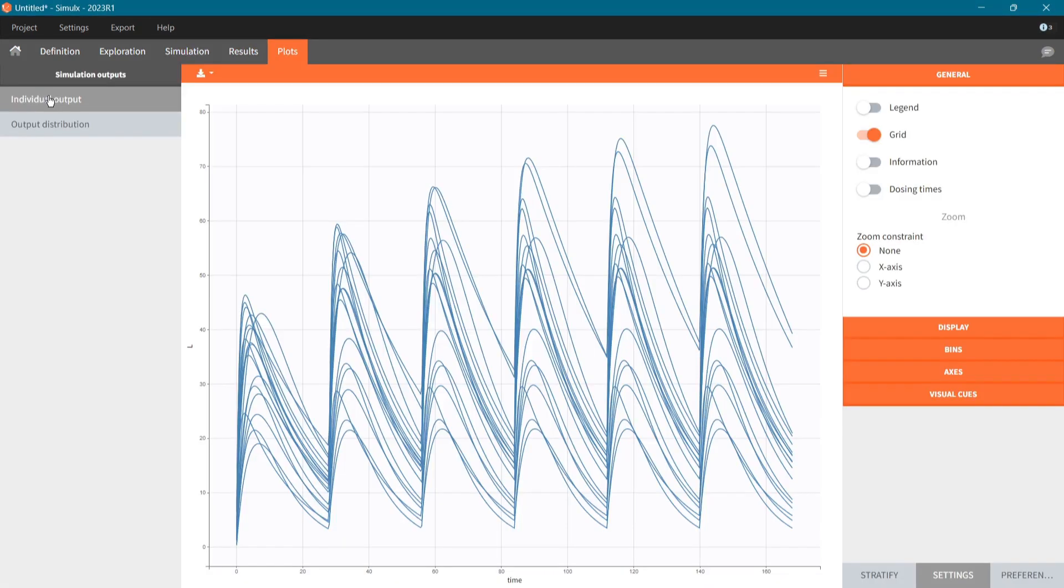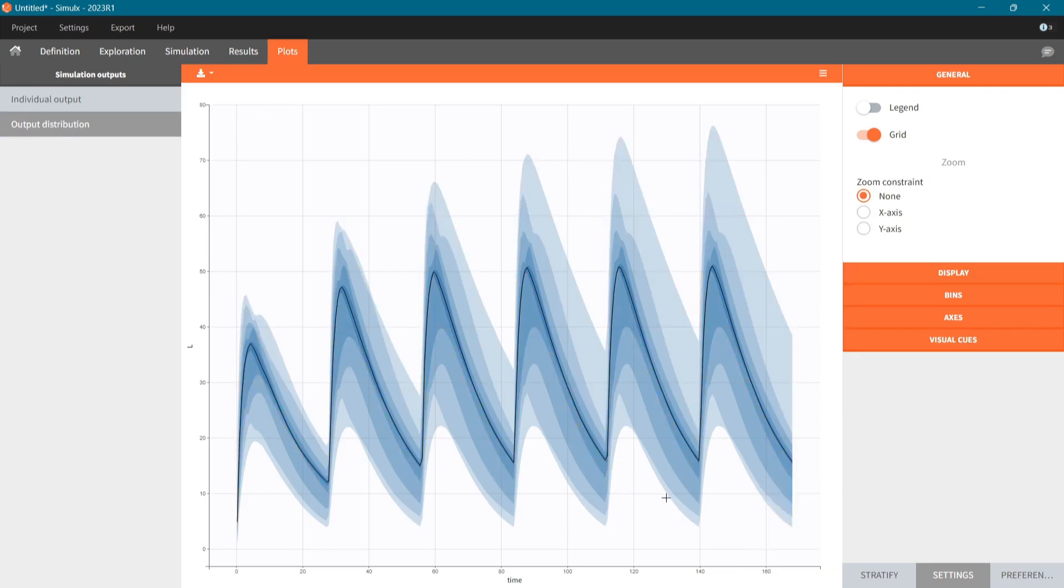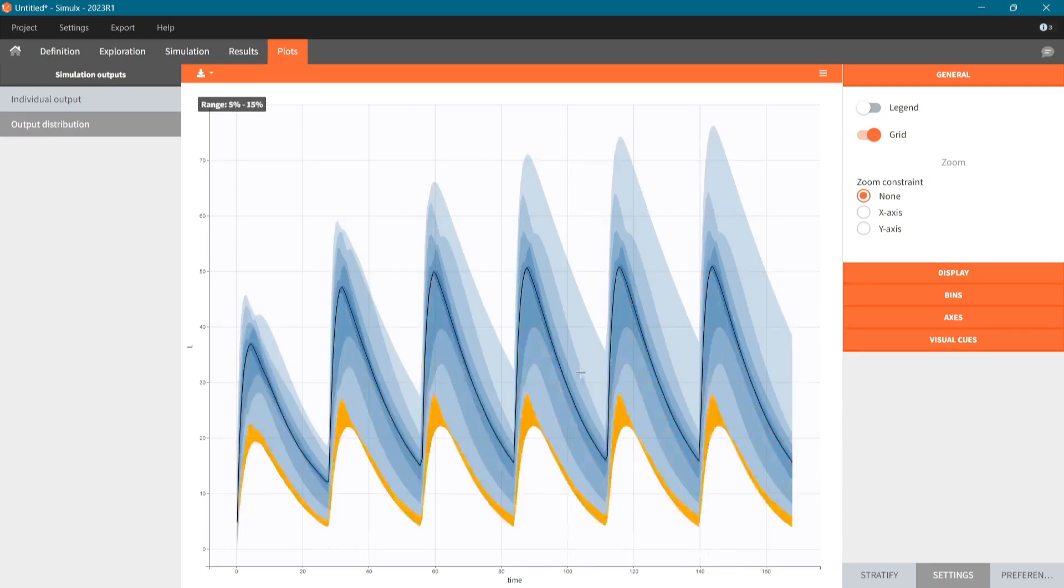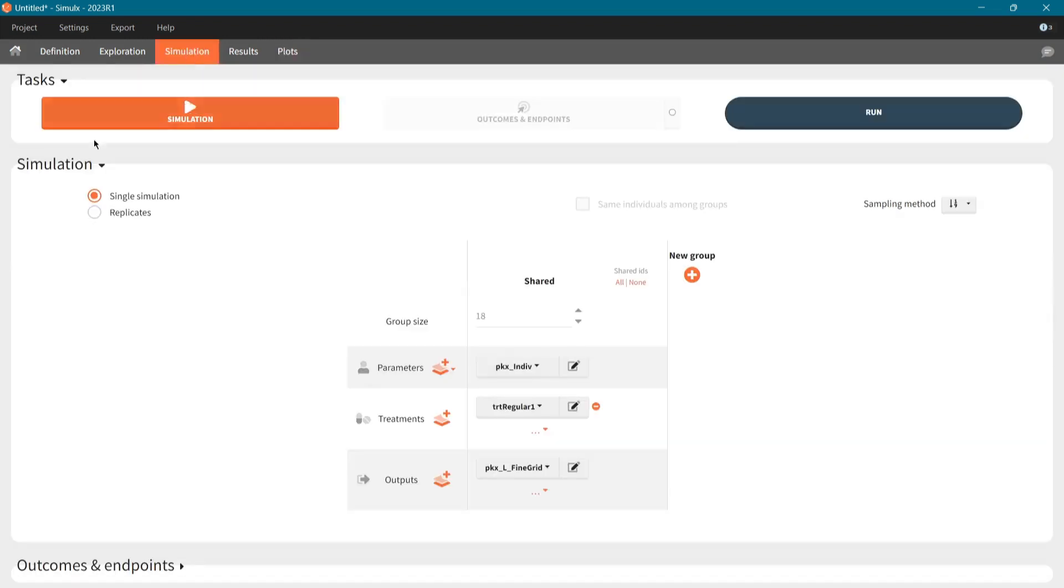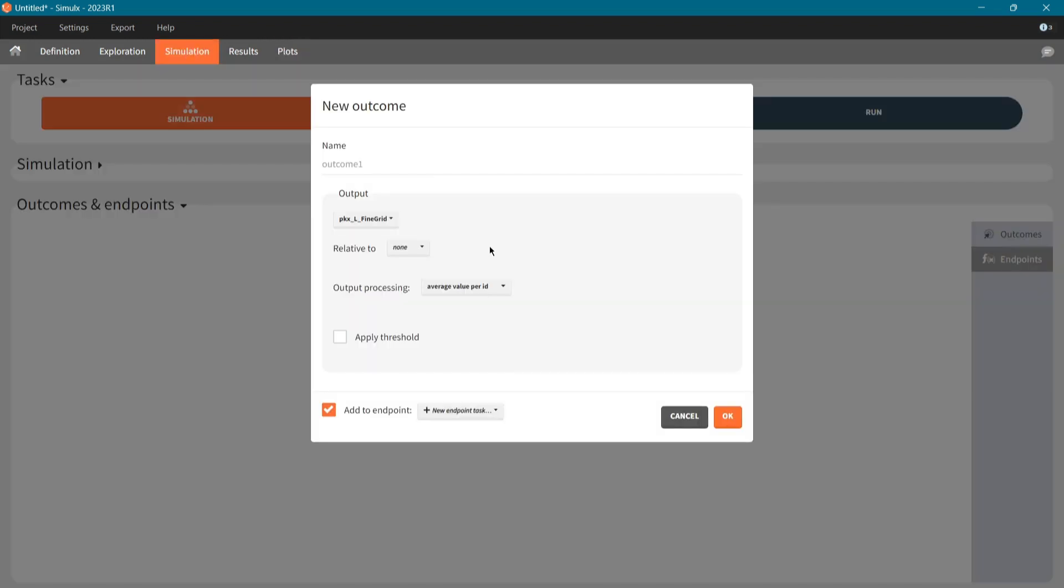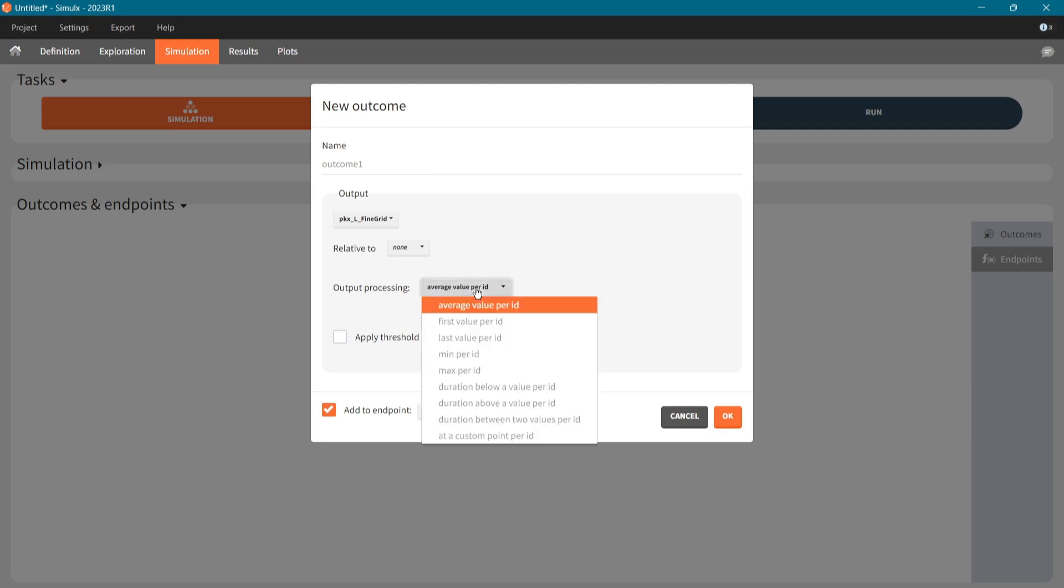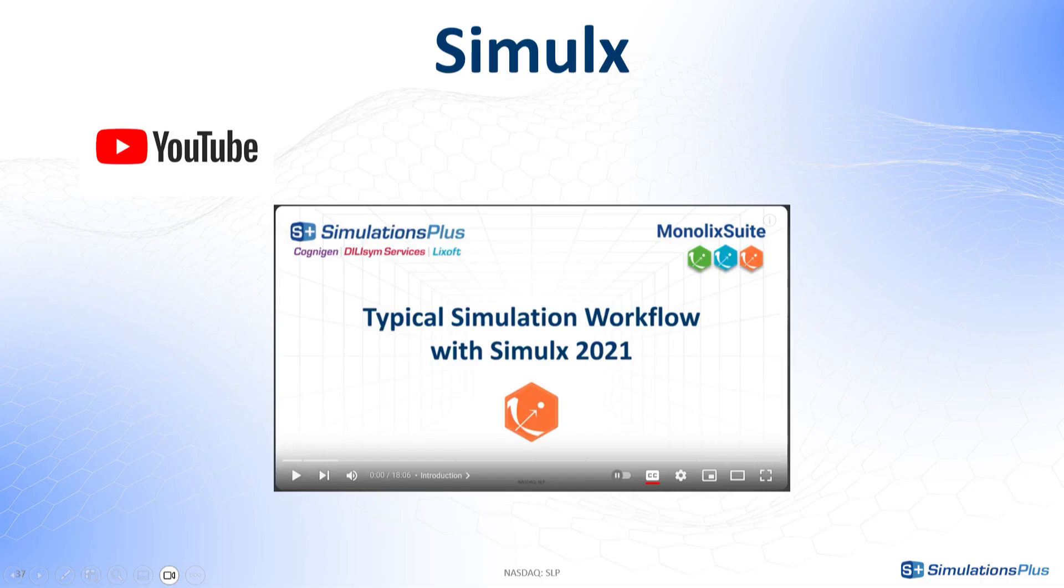The C-Max at steady state can be qualitatively assessed immediately from the individual or distribution plot. For quantitative analysis, I can calculate the maximal concentration for each individual in the outcomes and endpoints post-processing section. To learn more about Simulix, watch our video about a typical workflow in this application.